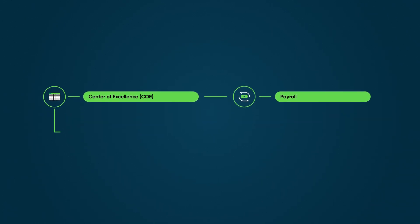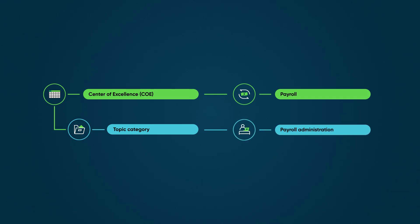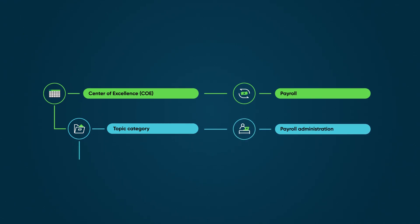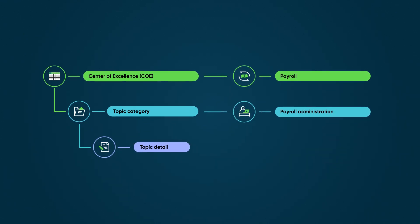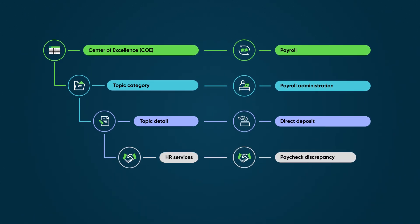The payroll COE contains multiple topic categories, one of which is payroll administration. This topic category contains a topic detail, direct deposit, with several HR services tied to it: paycheck discrepancy,